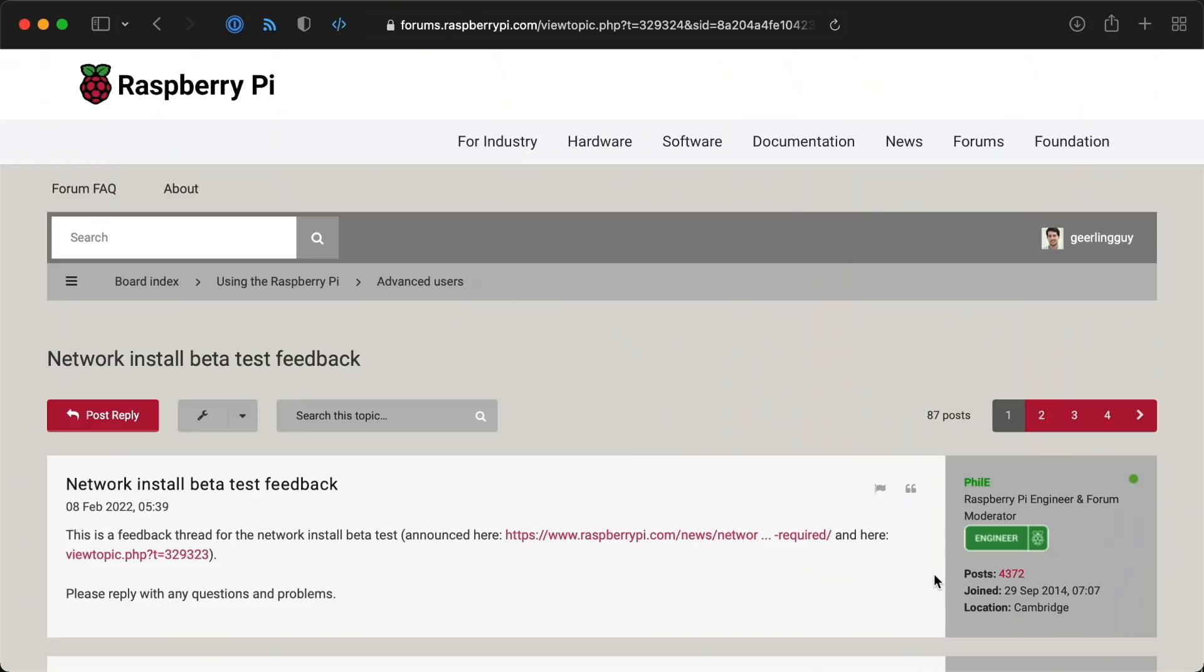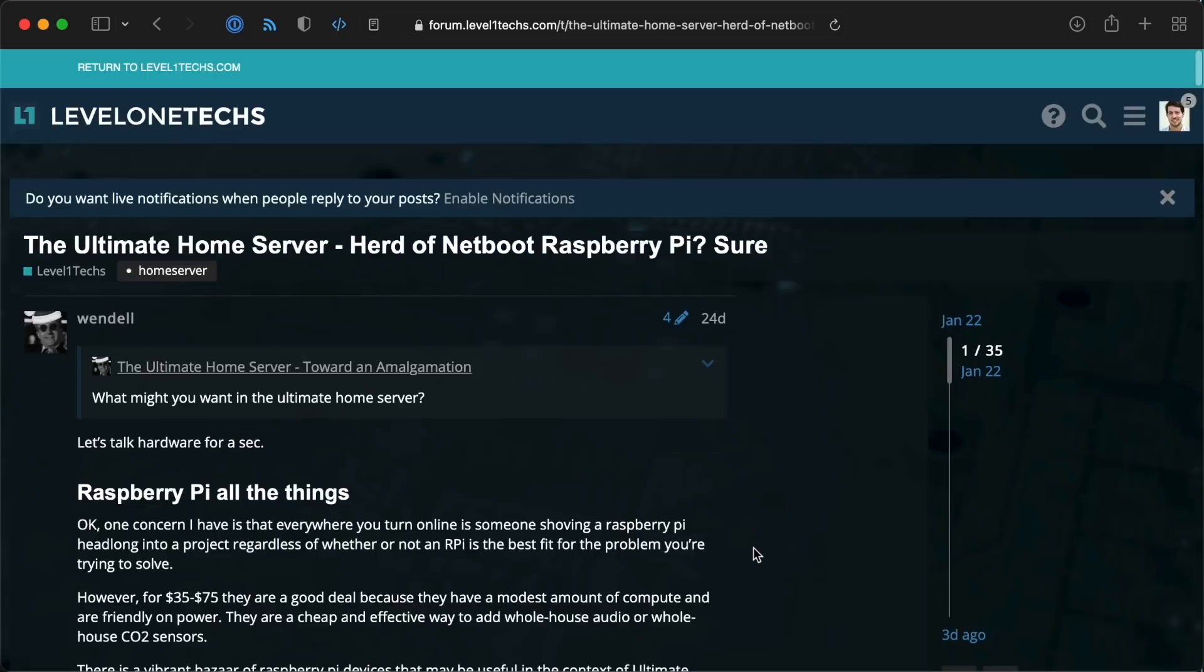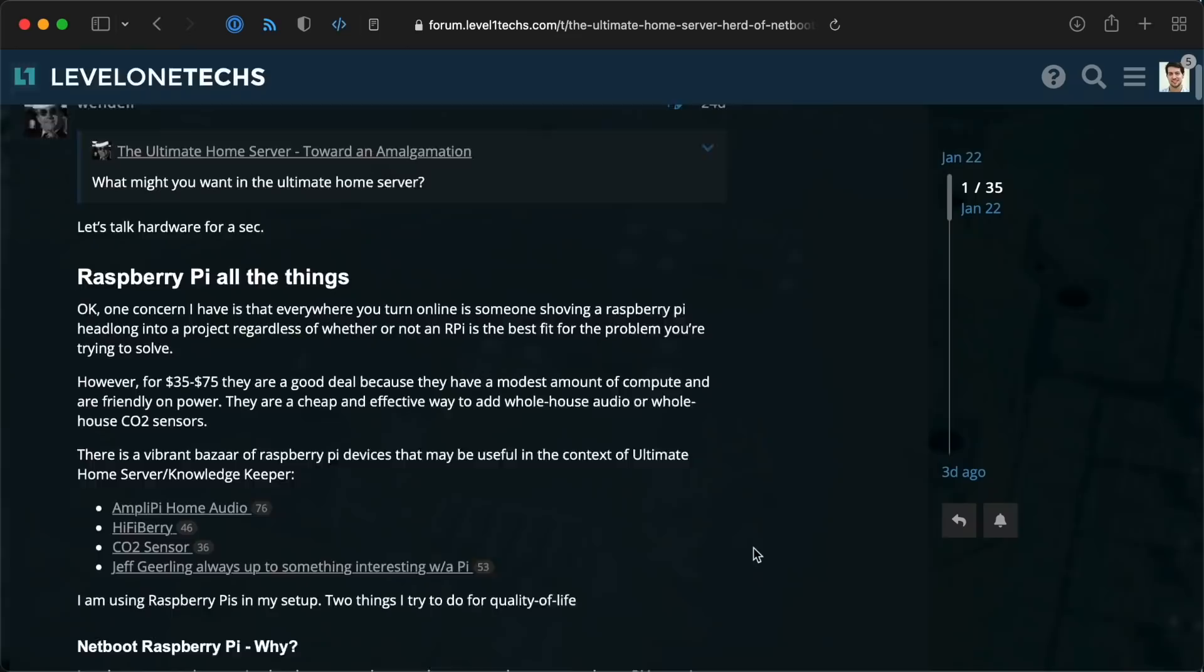If you try it out and find a problem though, there's a forum topic where Raspberry Pi is asking for feedback. Also, I mentioned at the beginning of this video that this feature isn't the same thing as Netboot. That's a different beast, and Wendell over at Level1Techs just posted a thorough blog post covering Netbooting a Raspberry Pi, so check that out if you're interested. I plan on covering it in a future video too, so be sure to subscribe. Until next time, I'm Jeff Geerling.